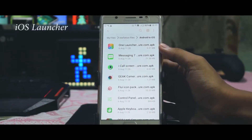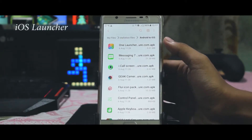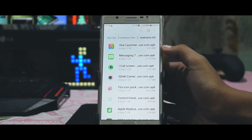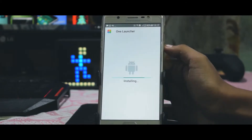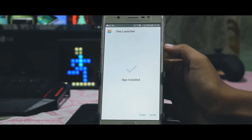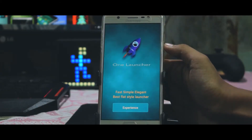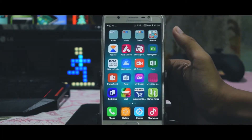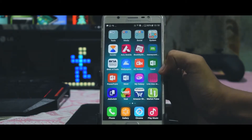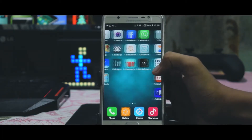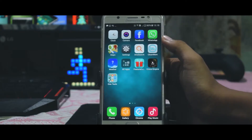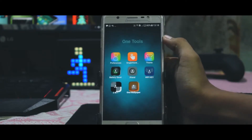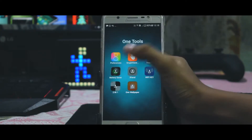To get the iOS theme on your device you need to install this application called One Launcher, or there are many other launchers available on the Play Store. I am leaving all the necessary links in the description down below. After installing this application, go to preferences and there you have to set this launcher as your default.